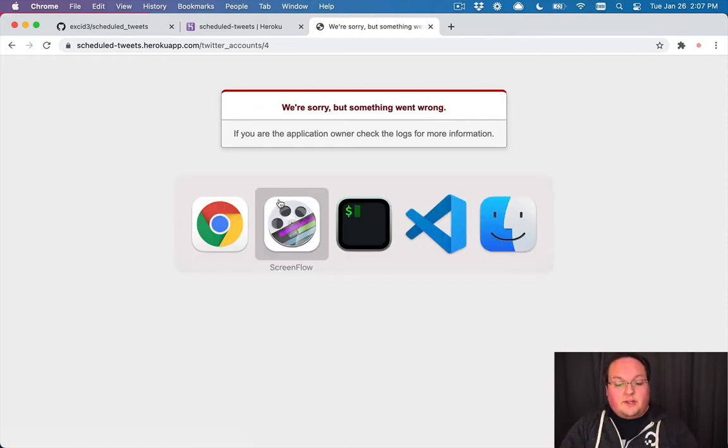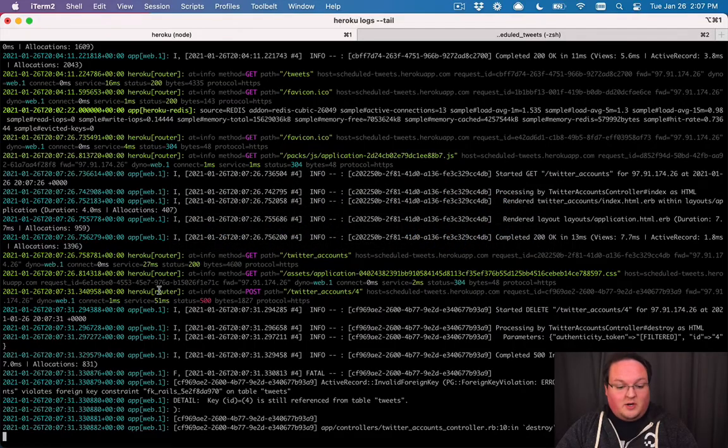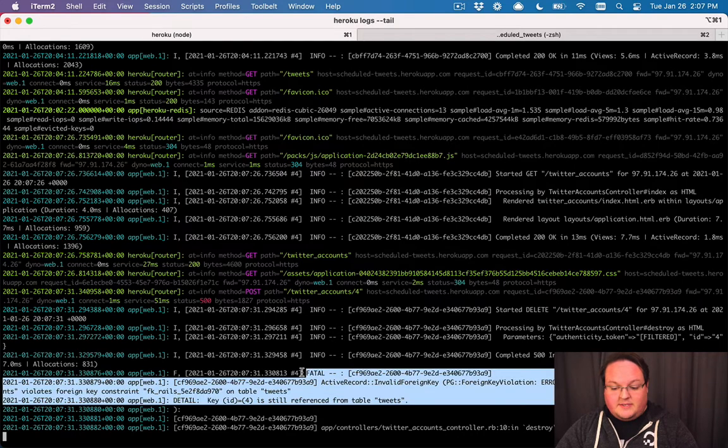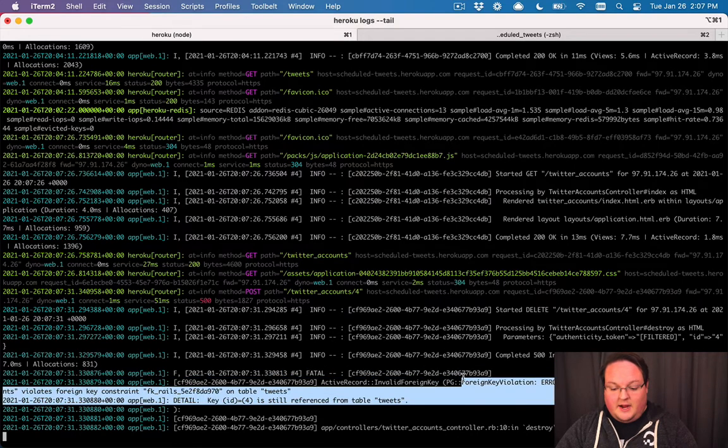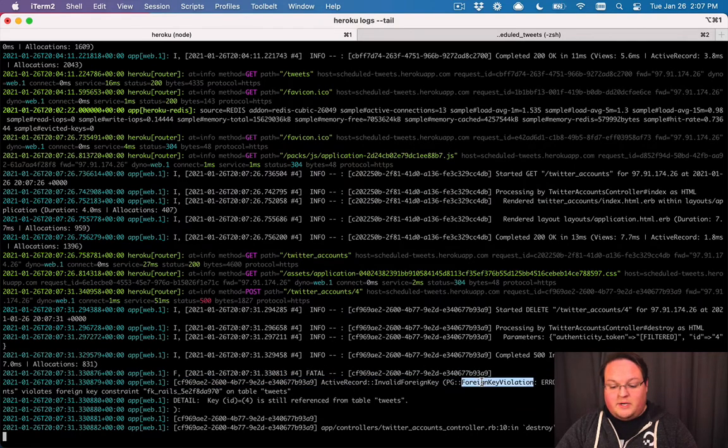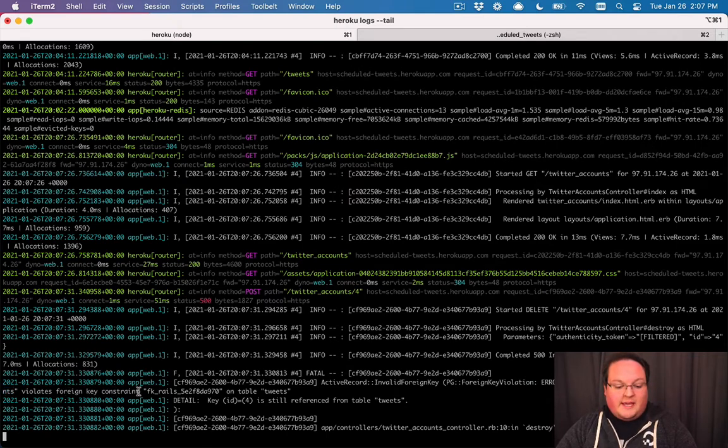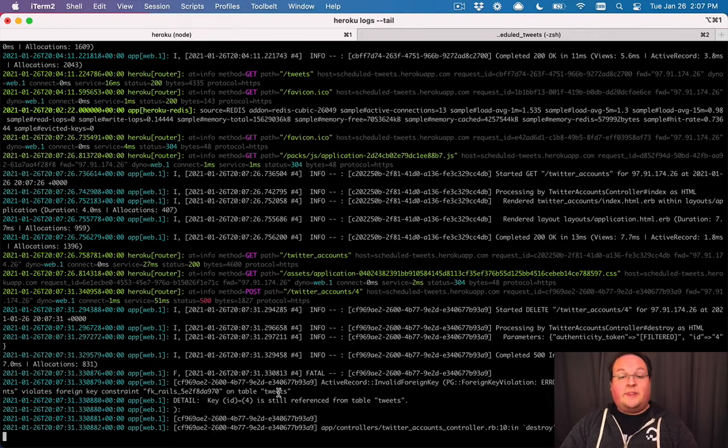Now we can look at the Rails logs on Heroku and see what's going on here. Basically, we get a Postgres foreign key violation. Update or delete on table Twitter accounts violates foreign key constraint on table tweets. So what that's saying is that